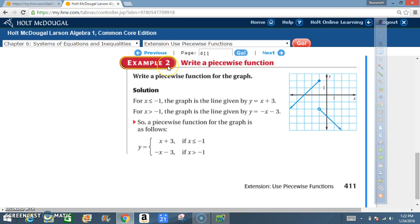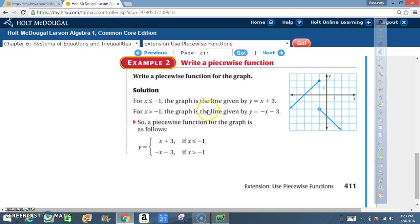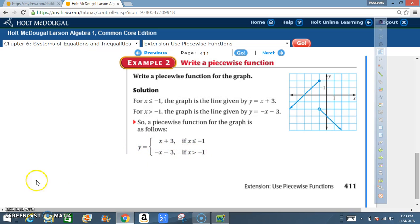Example 2: write a piecewise function for the graph. Here's our graph — you can see two lines. For x less than or equal to negative 1, the graph is the line given by y equals x plus 3. For x greater than negative 1, the graph is the line given by y equals negative x minus 3. So the piecewise function is: y equals x plus 3 if x is less than or equal to negative 1, and y equals negative x minus 3 if x is greater than negative 1.